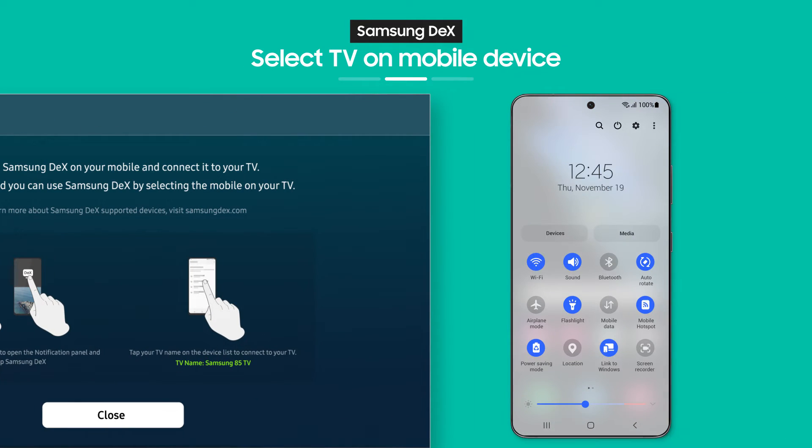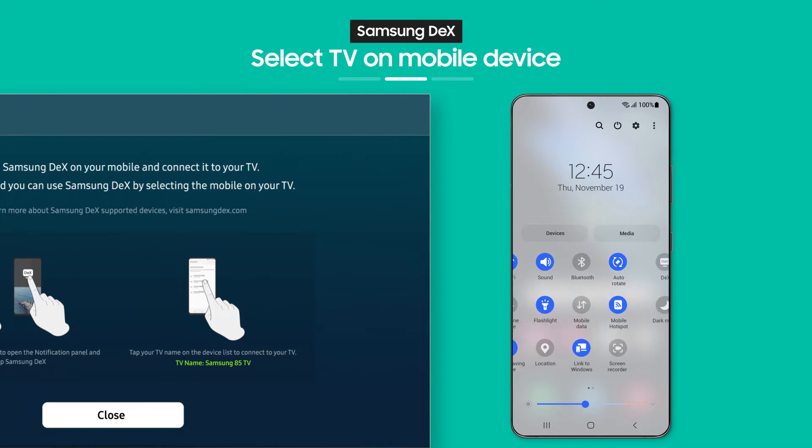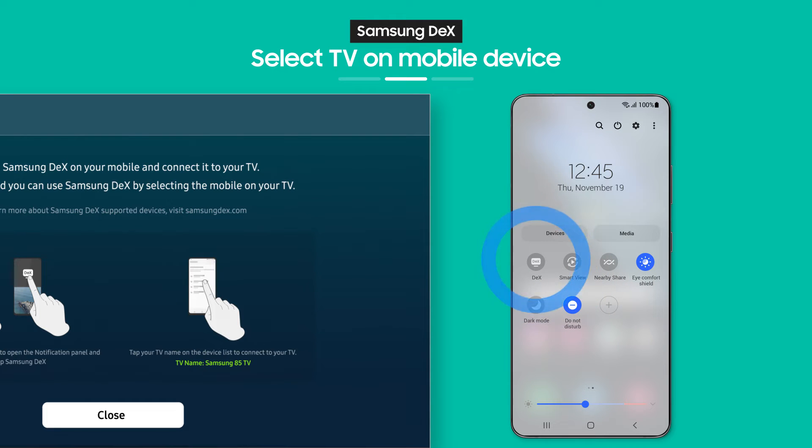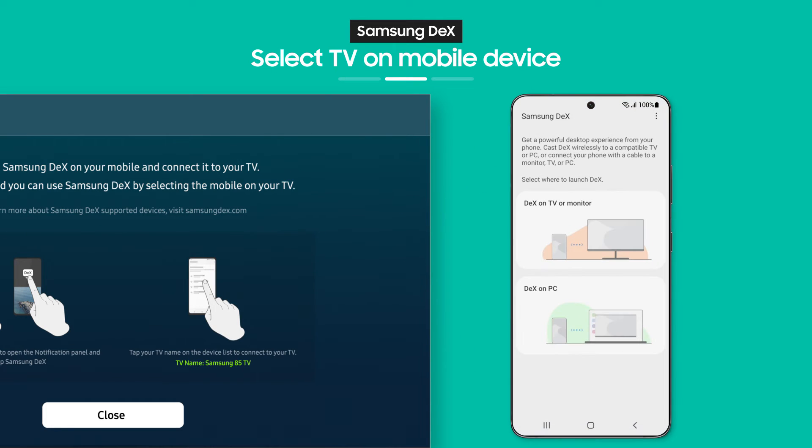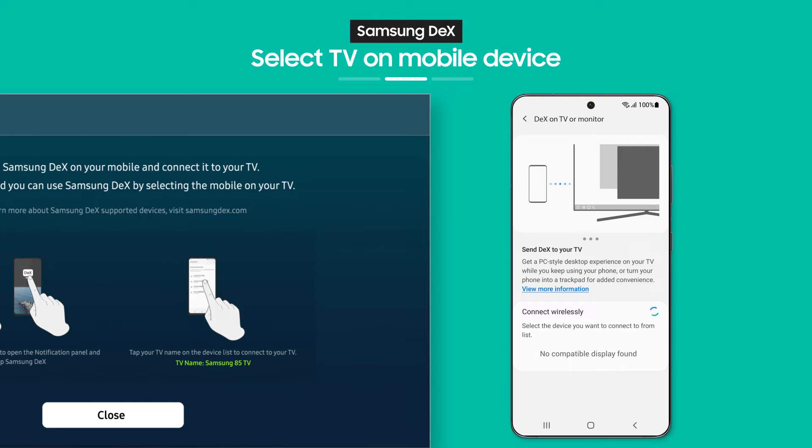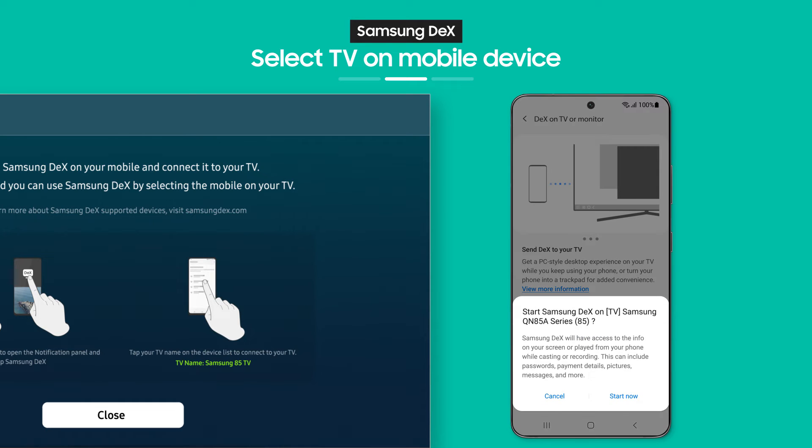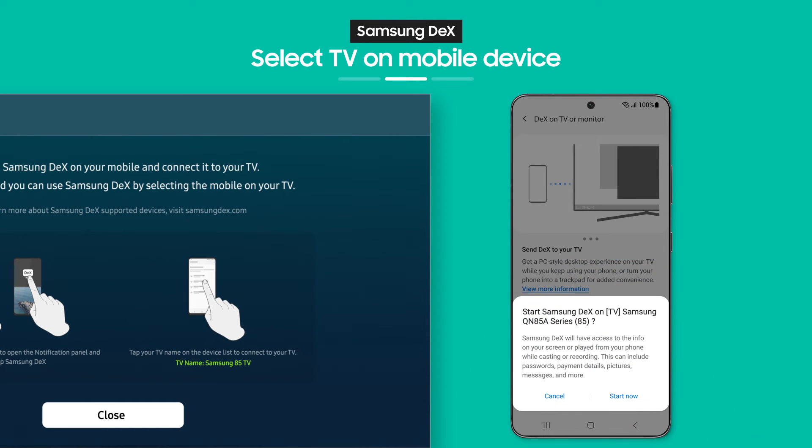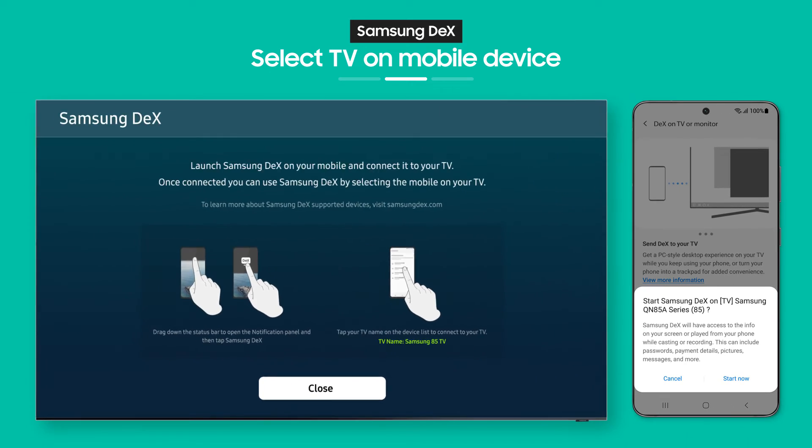As the guide shows, when you pull down the notification bar on your phone, you'll see the Samsung DeX button. Tap it. Now, choose a TV to connect to. Then, tap the Start Now button and that's it.